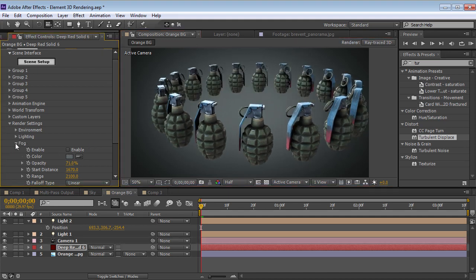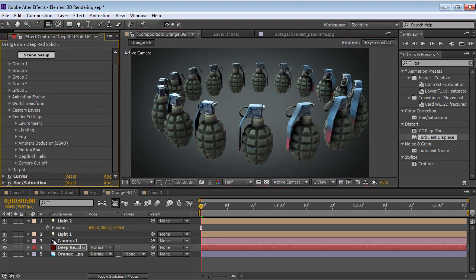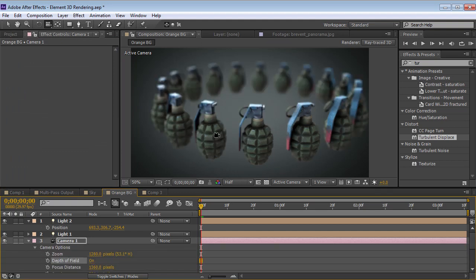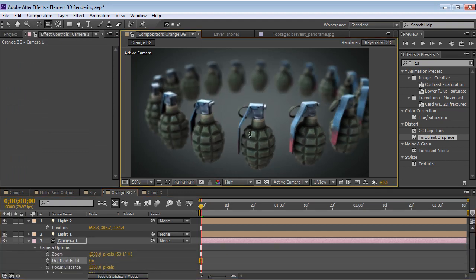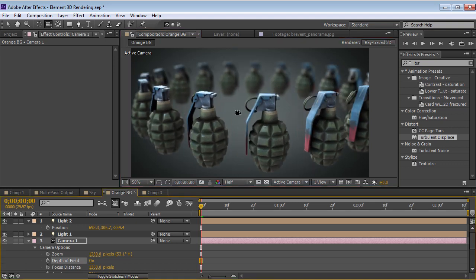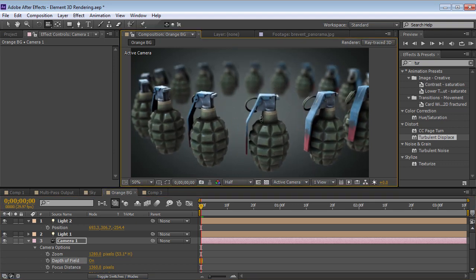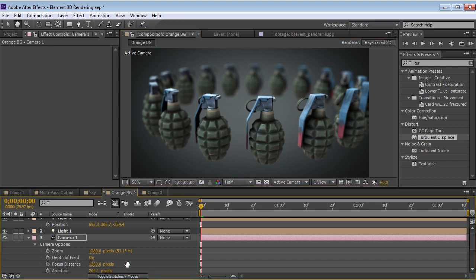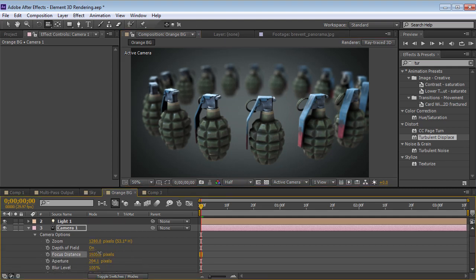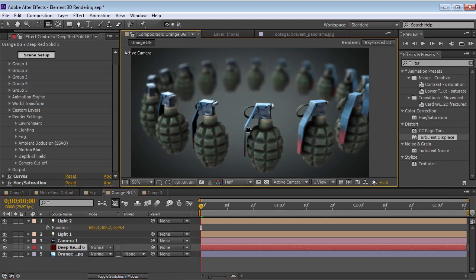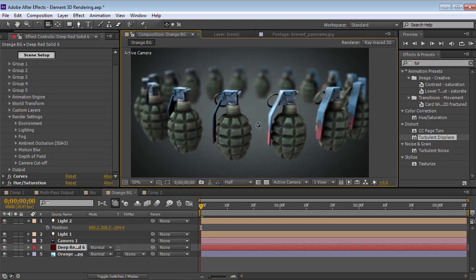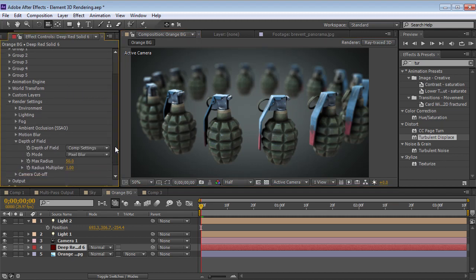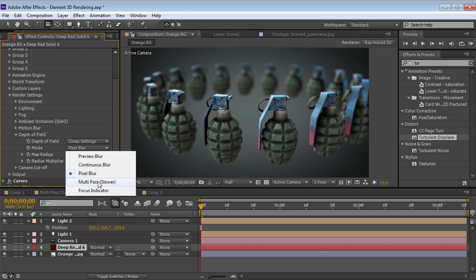Now, another really important feature is depth of field. So we'll go and turn that on. Now, the one thing about depth of field is that it does slow things down a little bit, but in most cases, you want to turn it on at the end when you're ready to render. But the cool thing is that it actually interacts with the focus distance of the camera, so you can control it just by changing the camera settings. The other nice thing is that we've actually built in a couple of different depth of field modes. So if we go in there, we can see the pixel blur and the multi-pass are a little bit slower, but they look the most accurate. And then we also have the preview and the continuous blur, which are a lot faster, but not as accurate. So you can use those while you're previewing and just get a sense for what the depth of field is going to look like.